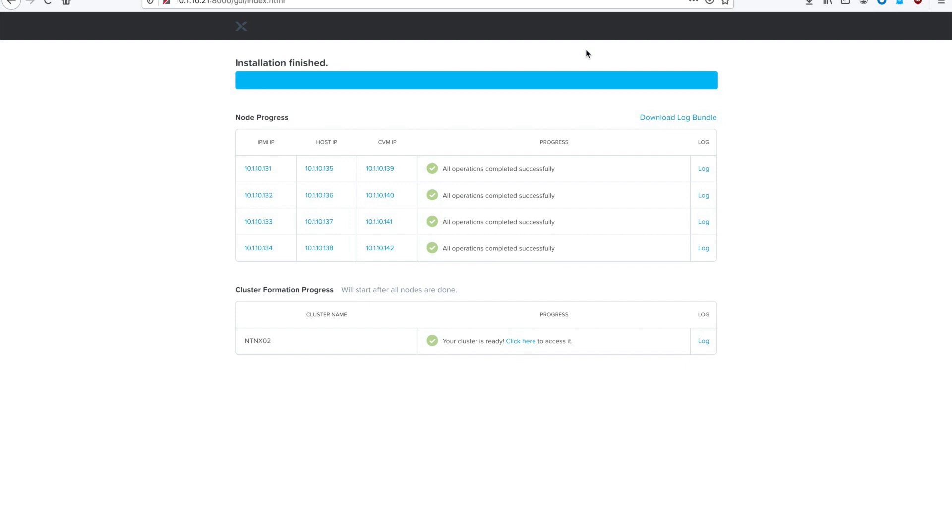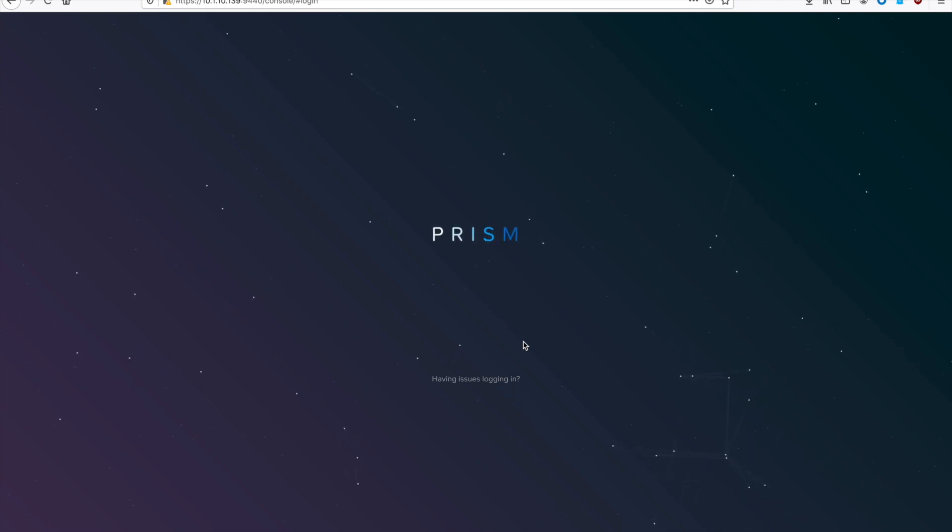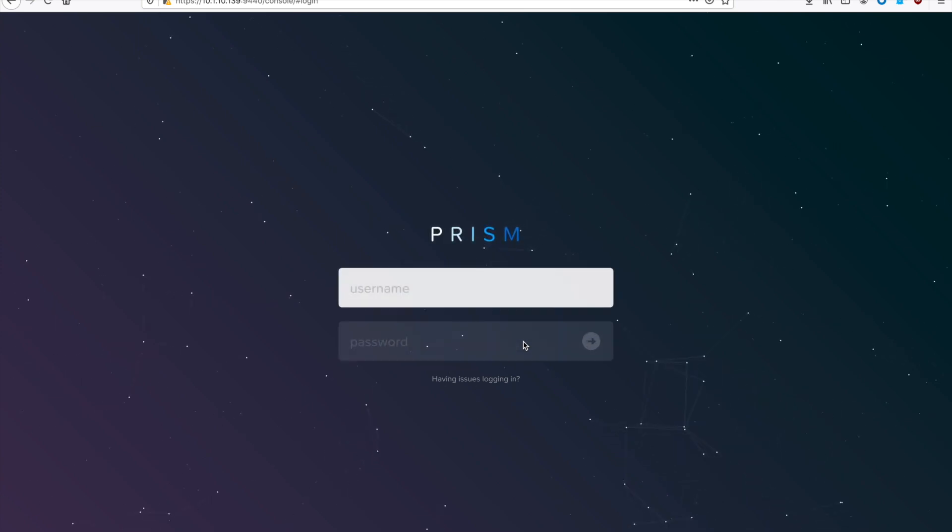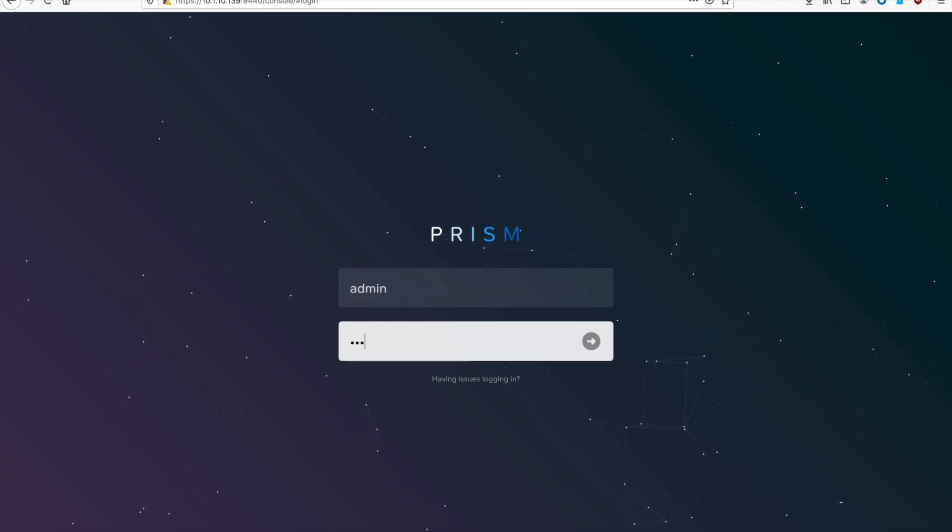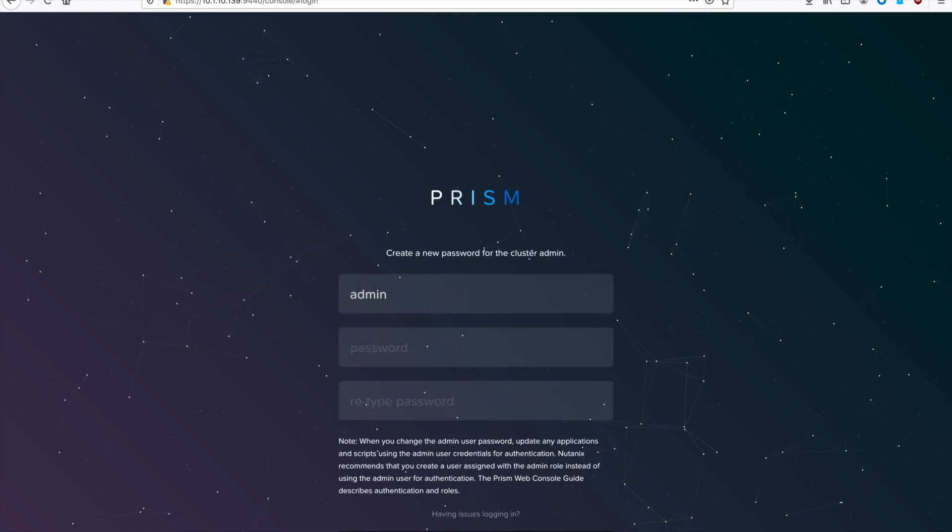Once your screen looks like this, and it says Installation Finished, and there's lots of green checkmarks, you're good to go. Go ahead and move your mouse and hit the Click Here button. It'll take you to Prism Element, and you can log in with the default username and password, which is admin and Nutanix forward slash 4. That's all lowercase.